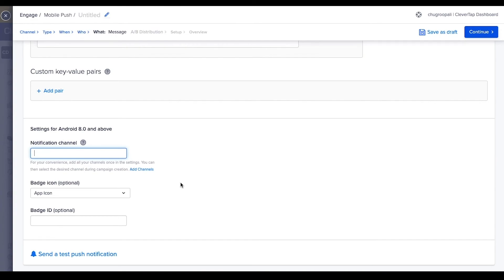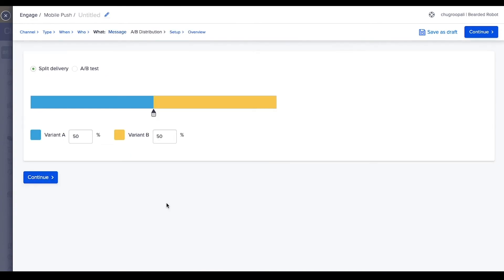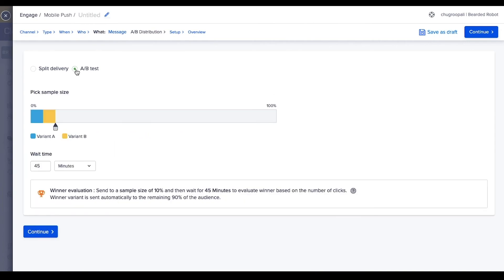To send a push notification, add CleverTap ID of the test users. Opt for split delivery or A/B test messages. Split delivery divides the qualified segment into two halves and sends one variant to each half.